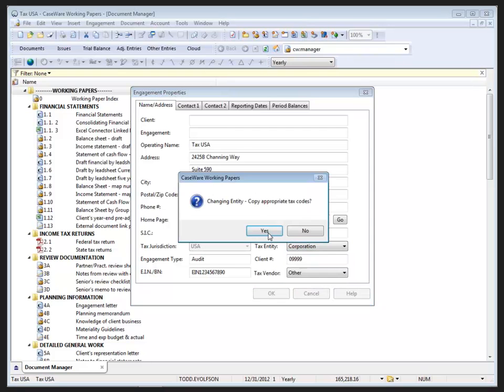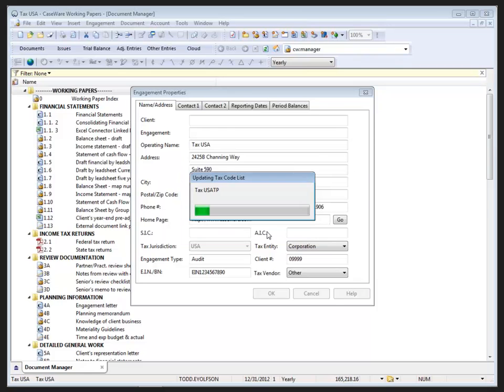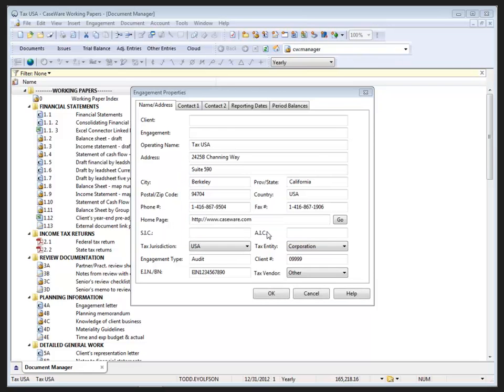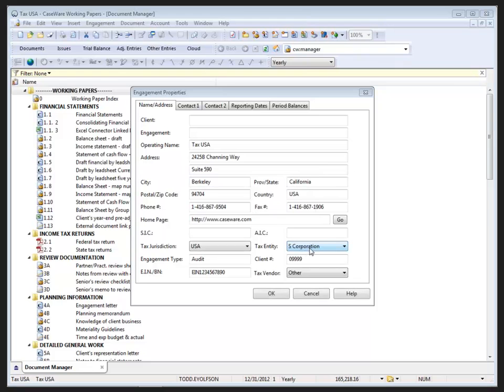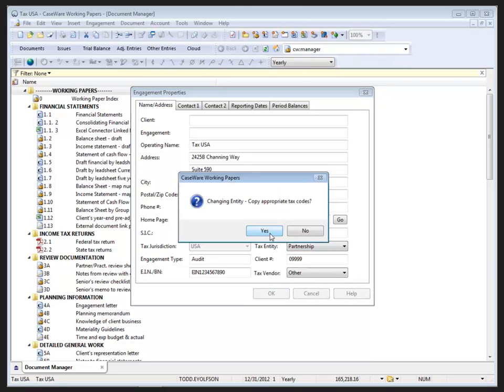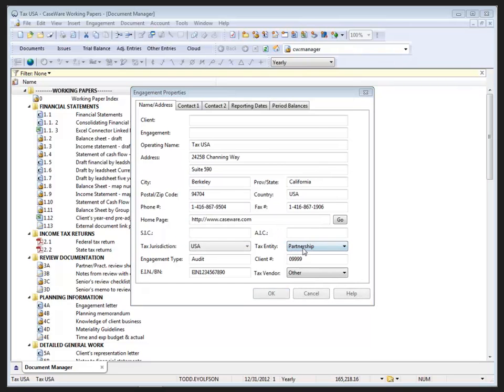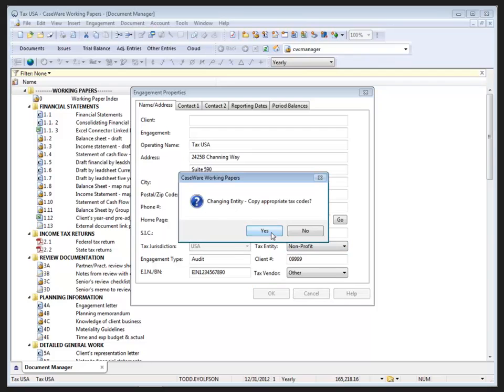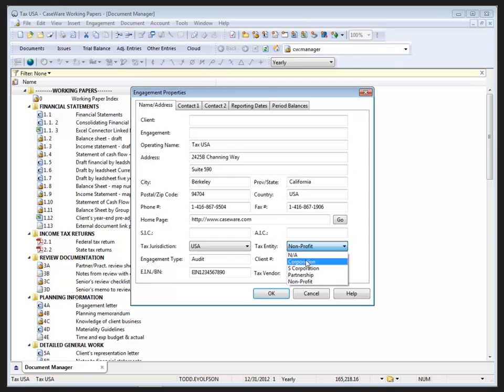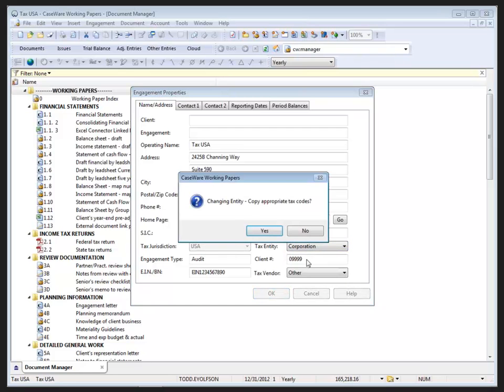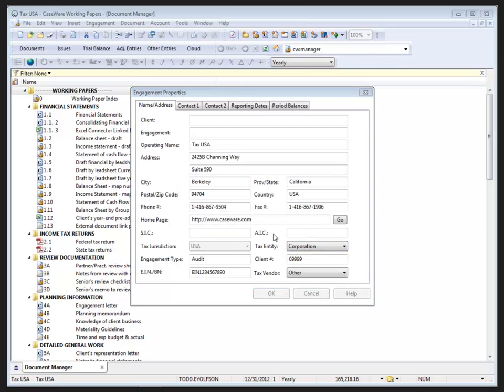So I choose C-corp and say yes. It's going to copy the appropriate tax codes. S-corp, same thing. Partnership, say yes, and non-profit, and say yes. I'm doing this because I want all those codes available for my mapping database in my template, so that when I create a new file from the template, they will already be set up and ready to be assigned. Once completed, you see me switch back to C-corp. I'm going to use that as my U.S. tax entity today.